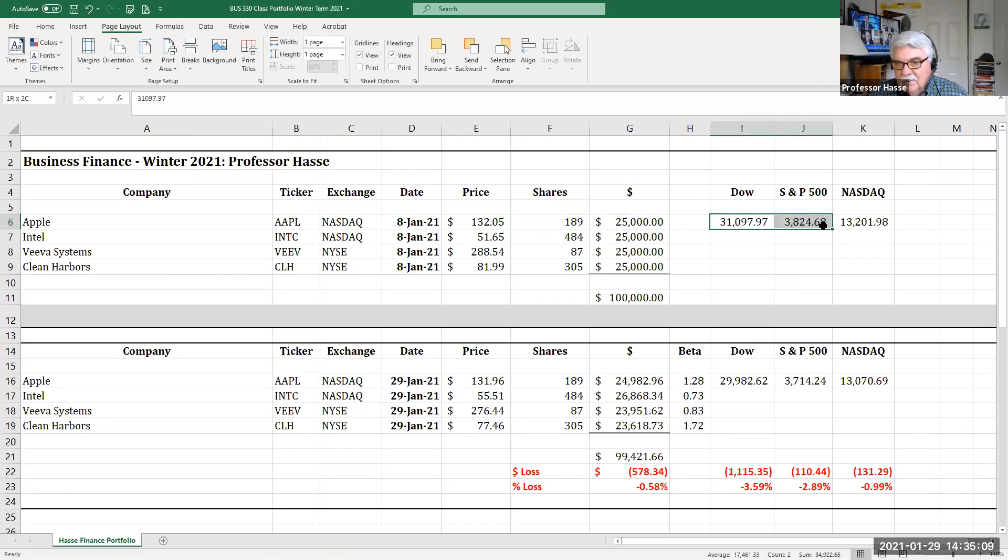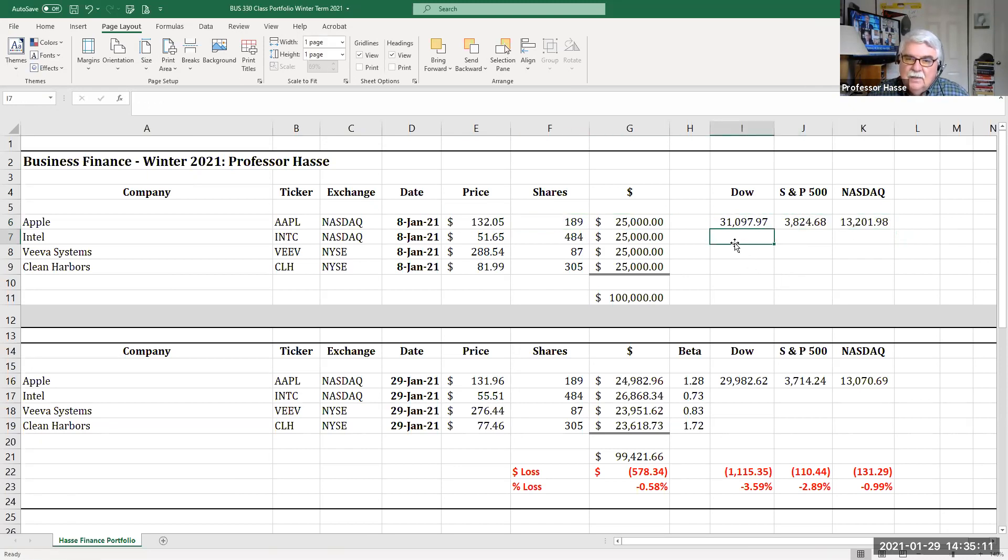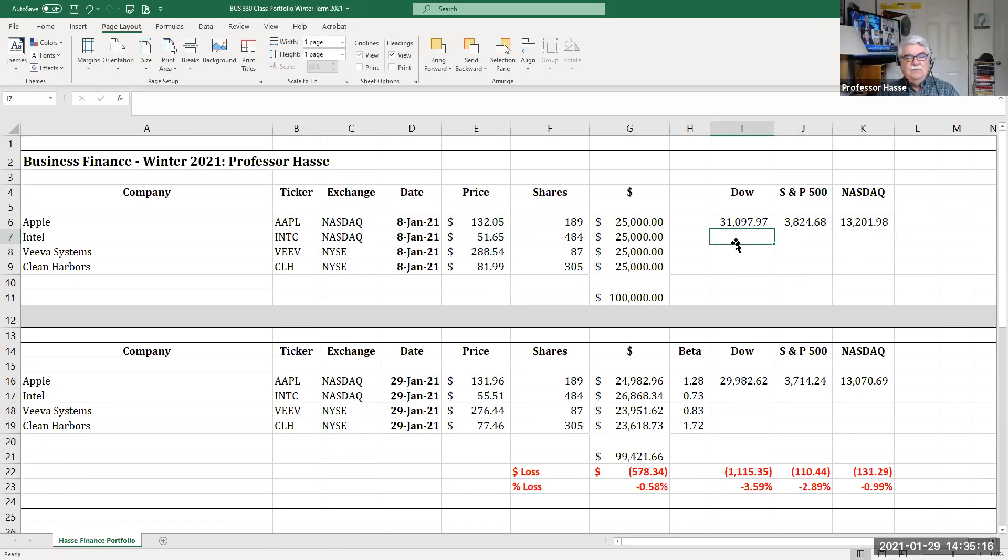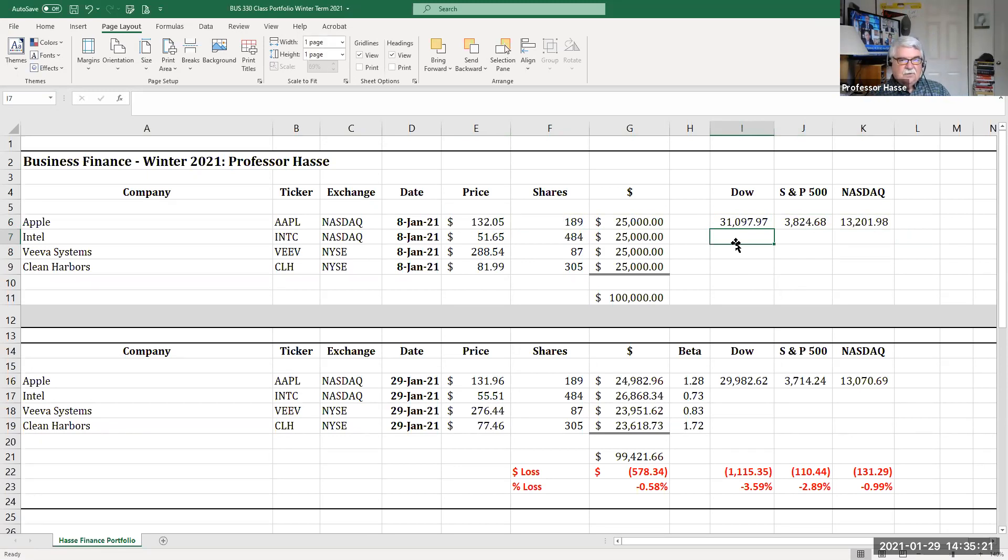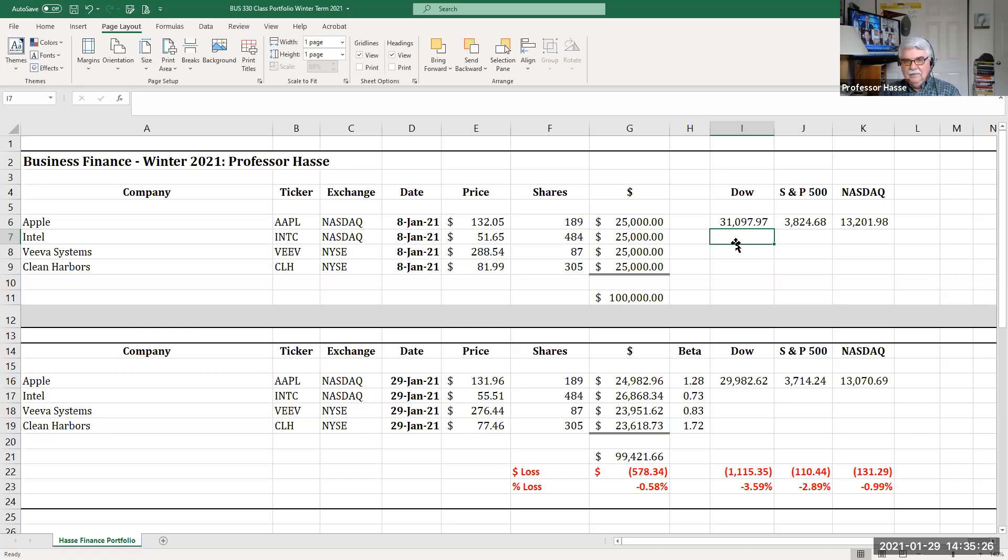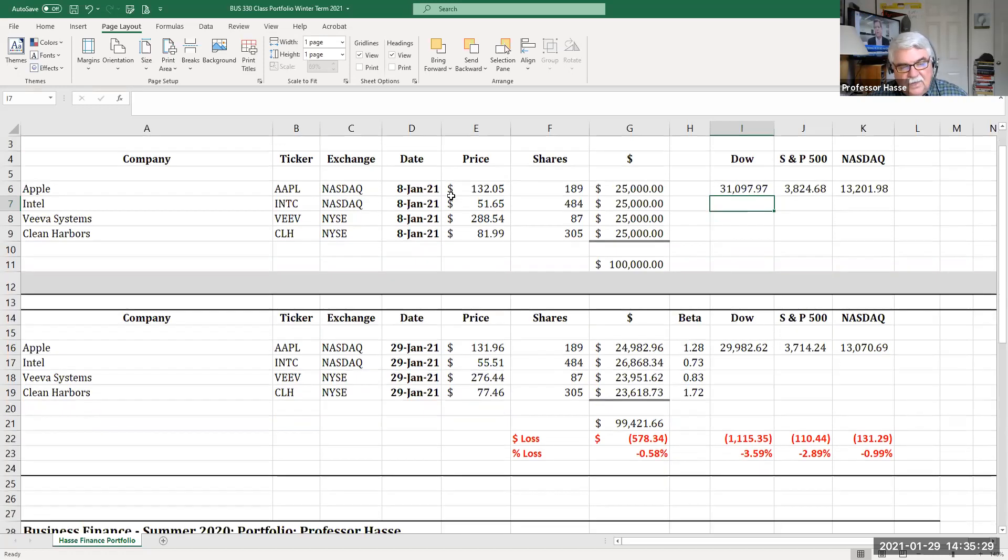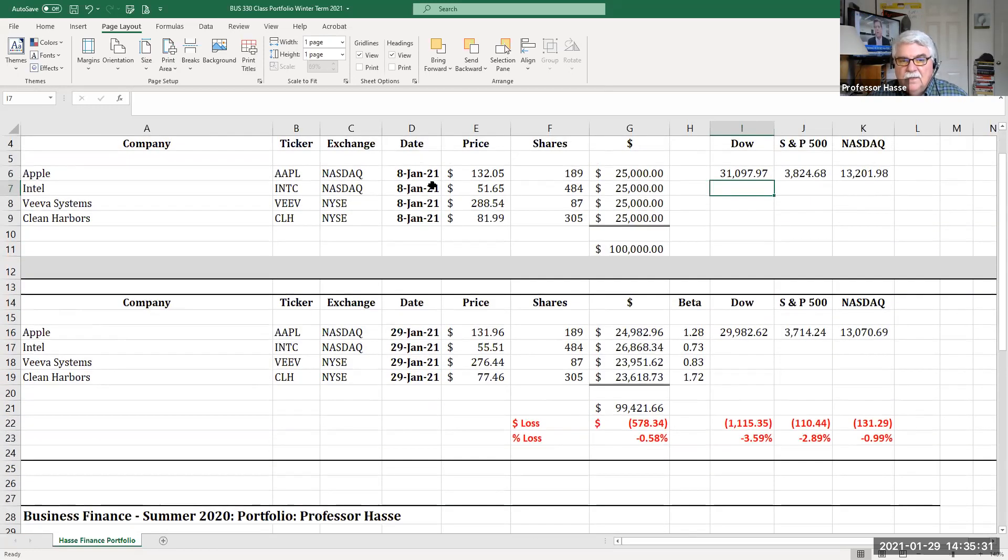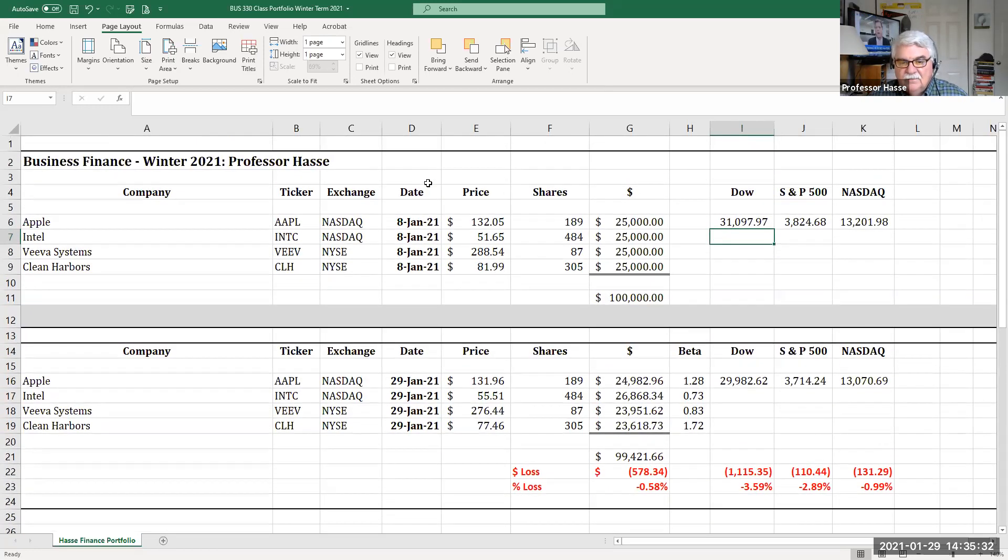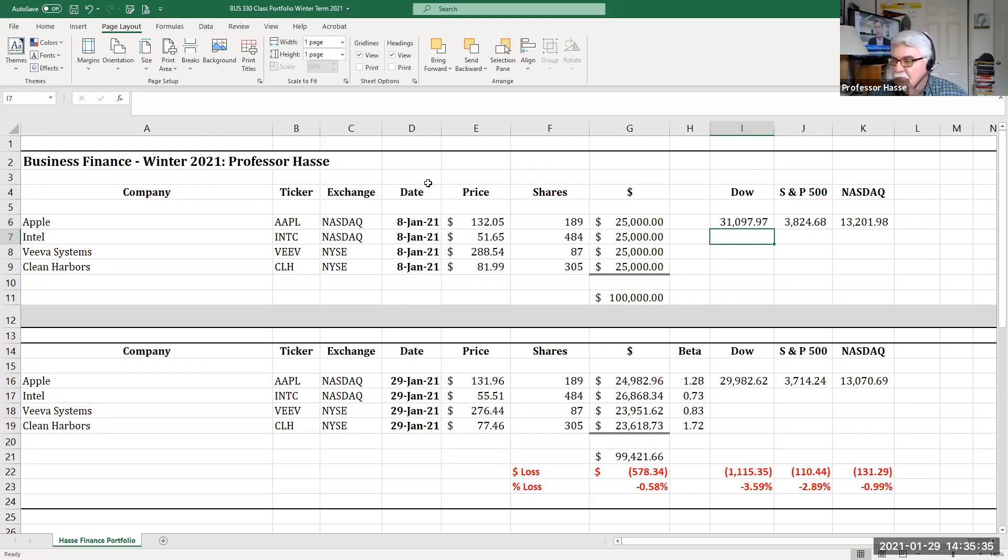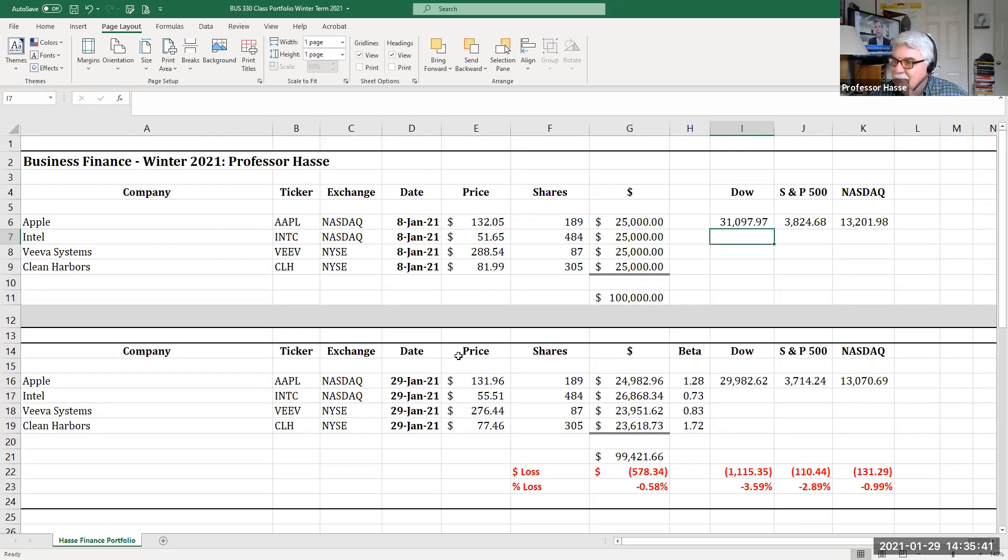Here's the Dow, S&P 500 and NASDAQ indexes as of January 8th, which is a look at the overall market. And you've noticed in the last three weeks, I've had definitions of these three indexes for you to get to know them. If you've taken a look at those definitions in our Blackboard weekly information. Well, then the market closed today at one o'clock on January 29th. And as you can see, Professor Hasse took a little hit these first few weeks or the month of January. But not as bad as the market. I did better than the market.